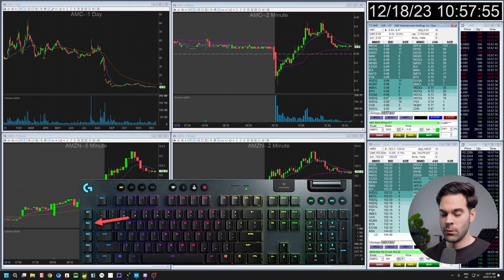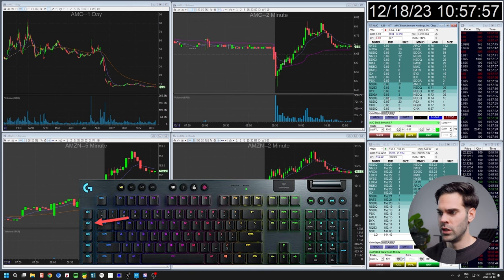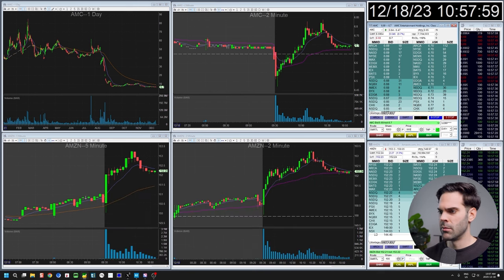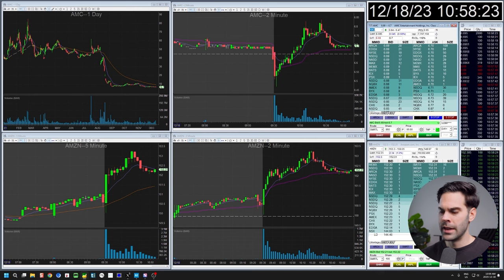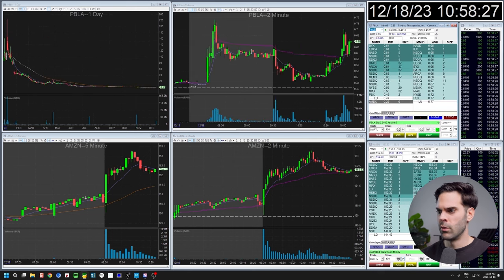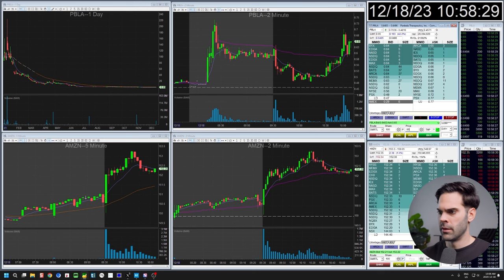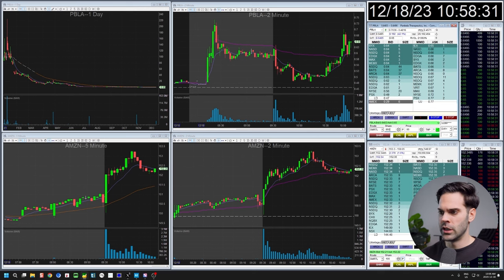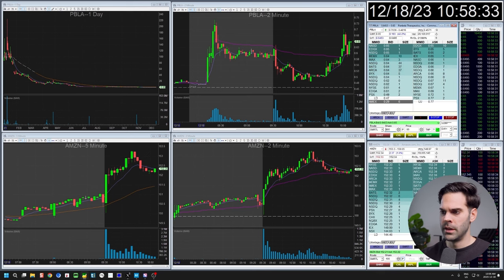If I want to change the price, I press G2 on my keyboard and it selects the price field so I can type the price I want. These are very simple navigation settings you can create, and I'll show you how in this platform because it helps me be so much faster than having to click every time.